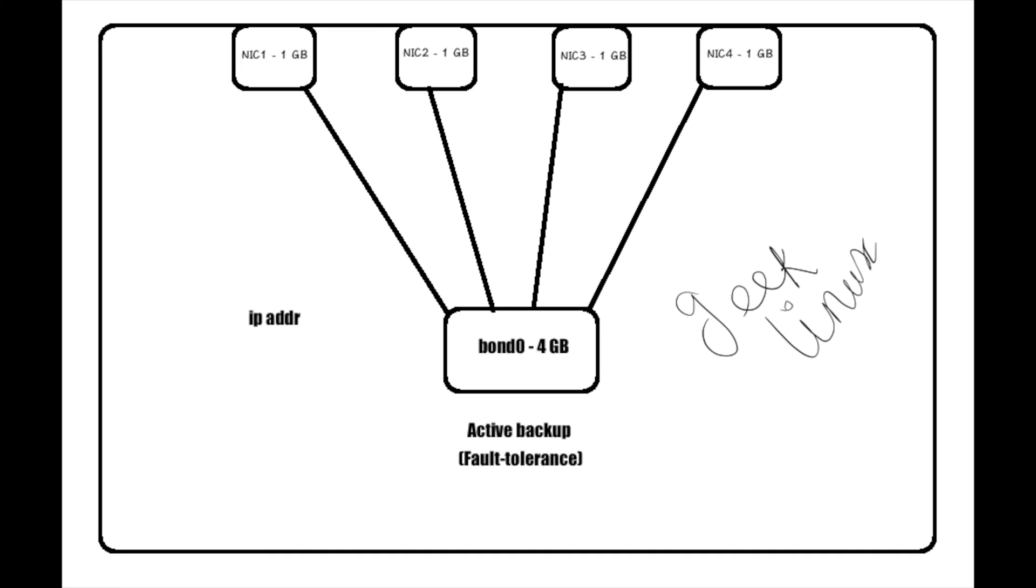So here we have four number of interfaces. Each interface has one gigabyte of speed, so we are going to combine all four interfaces into a single interface.